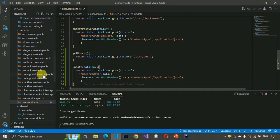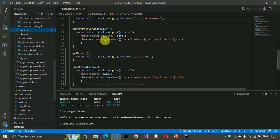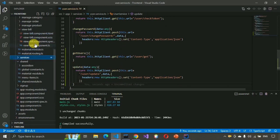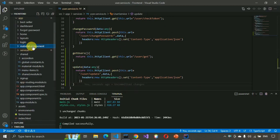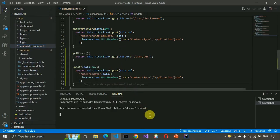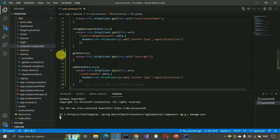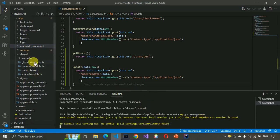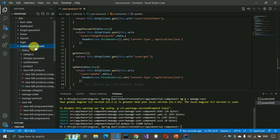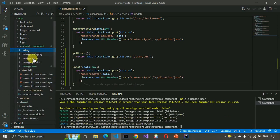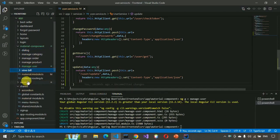The service methods have been created. Now we have to generate a component. Go to the material component folder, right-click, open the integrated terminal, and write: ng generate component component/manage-user, then press enter. It will generate the component, and you can see the component has been created.